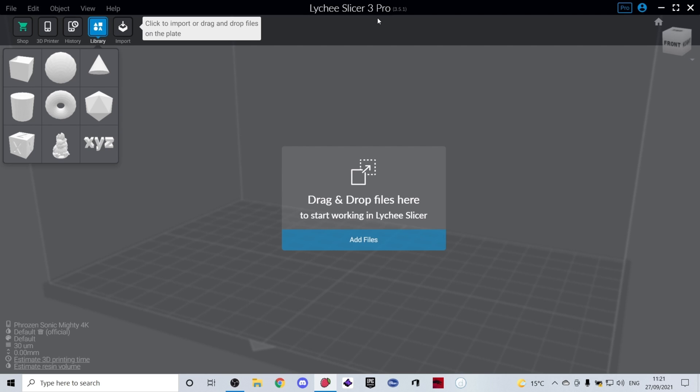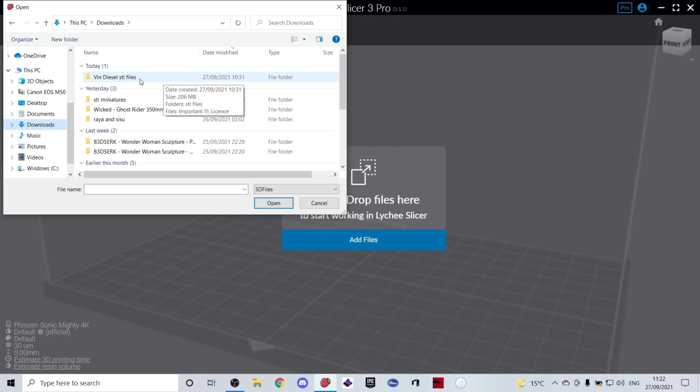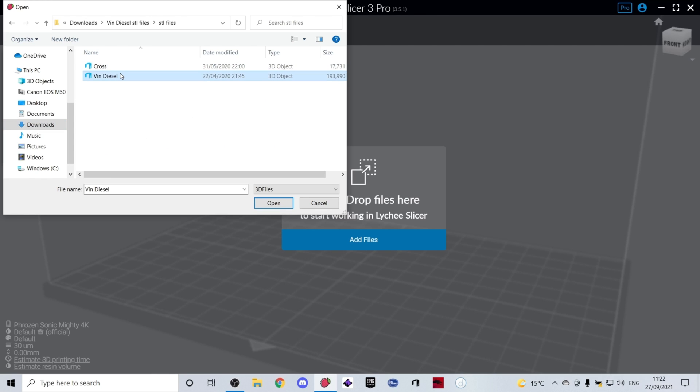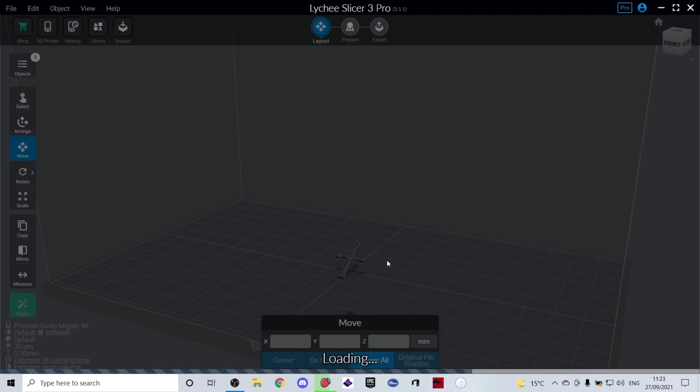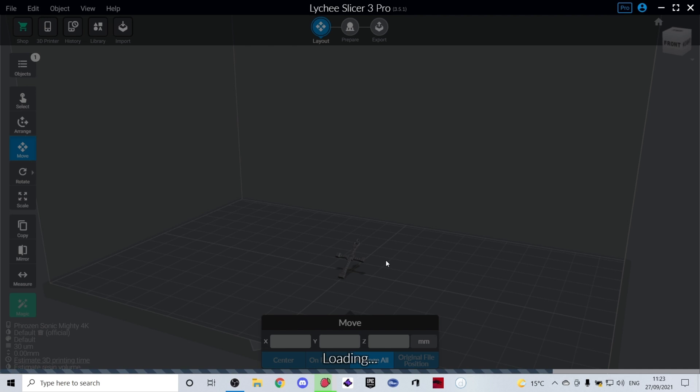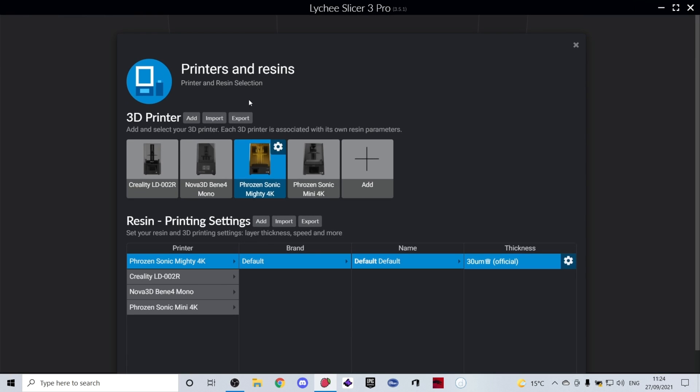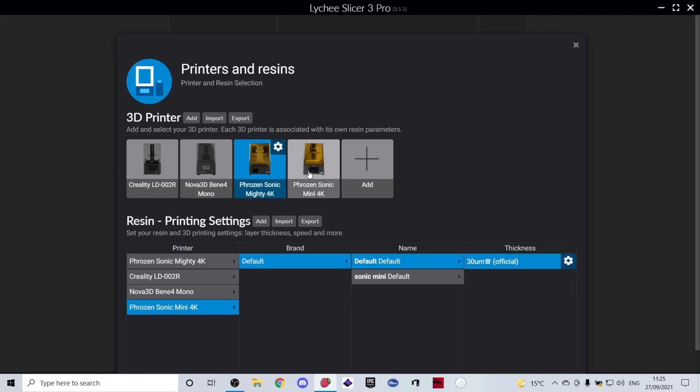For this video I chose a really simple file from Sanix, which is a Vin Diesel bust. It's only two objects so it's going to be quick for me to set up. What I do is I select both objects and I open them into the slicer. Depending on the speed of your computer, this may take a while. Lychee is busy counting all the polygons and making sure that this model is intact. I'm going to check what printer I'm on. I'm currently on the Sonic Mighty, which is not the printer I want to use for this. You can set up different printers in your 3D printer settings here and attach different settings for different resins for each printer. I will select my Sonic Mini for this exact print.